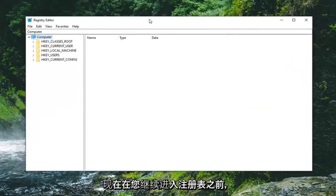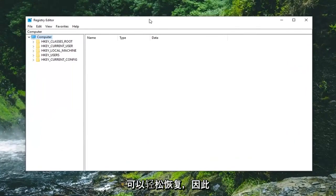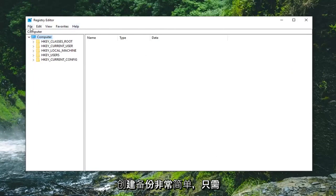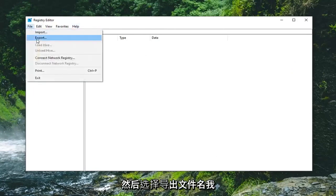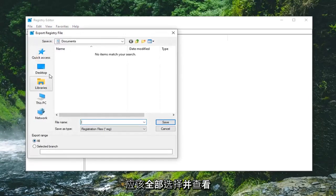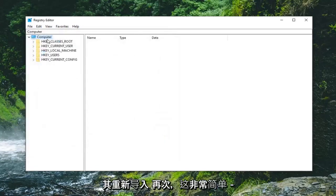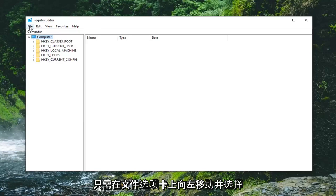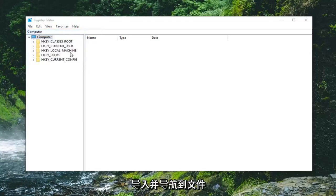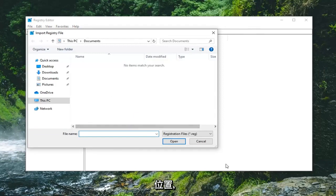Now before you proceed in the Registry Editor, I'd highly suggest you create a backup of it, so if anything ever went wrong you could easily restore it back. In order to create the backup it's very simple — just go ahead and left click on the file tab and then select export. For the file name I would suggest naming it the date on which you're making the backup. Export range should be selected to all, and save it to a convenient location on your computer. If you ever need to import it back in again, just left click on the file tab and select import, and navigate over to the file location. So pretty straightforward.